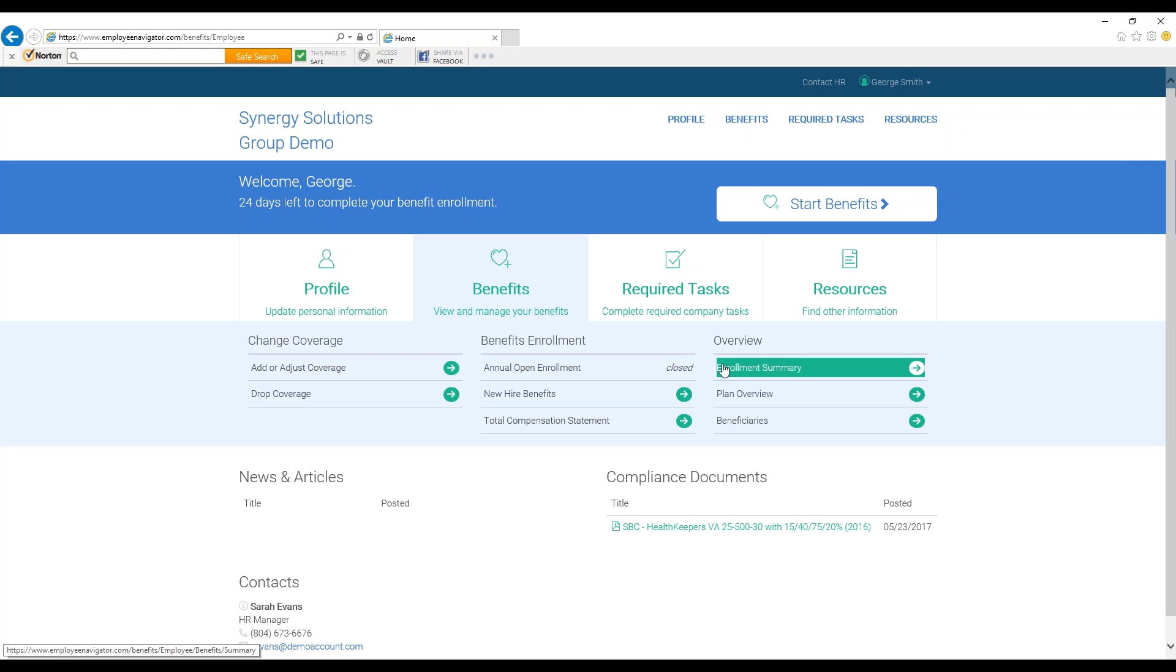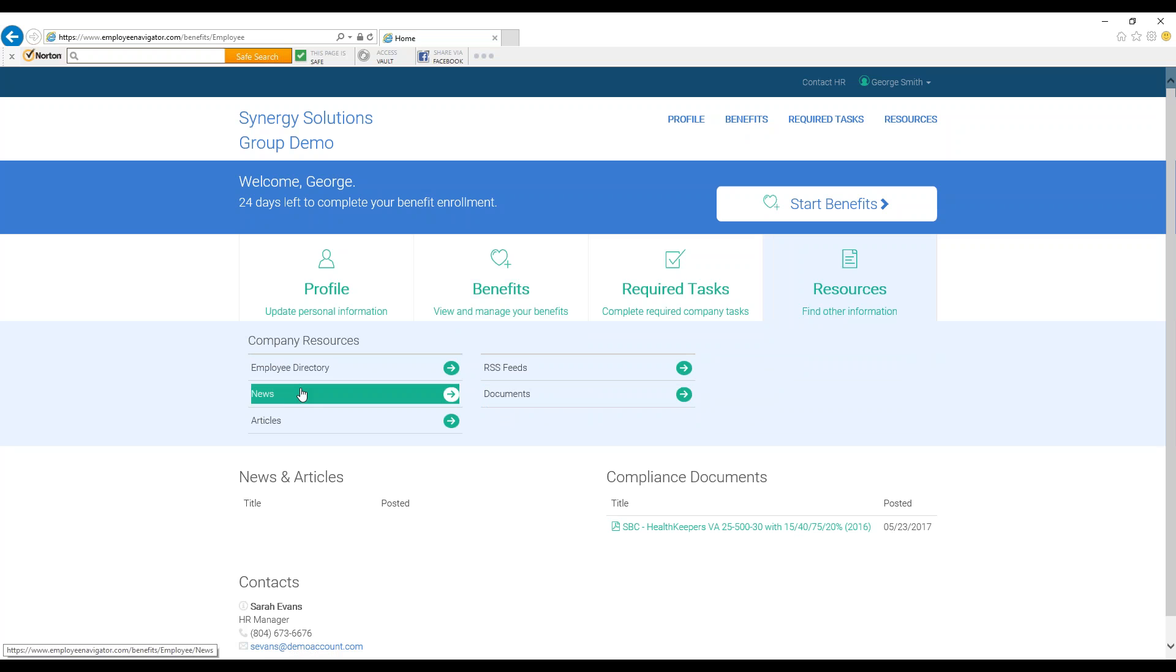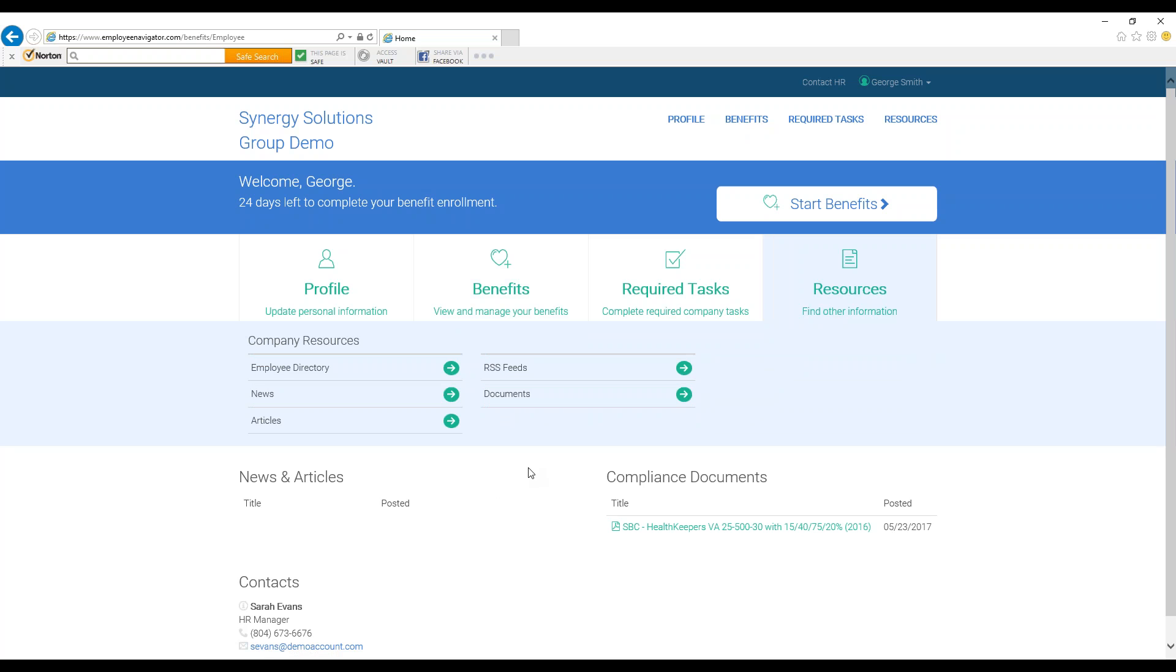There is also Resources, where you can find documents, the Employee Directory, and other helpful links. Beneath these buttons, you can see if your employer has posted any links for you to see, as well as any compliance or benefit documents.